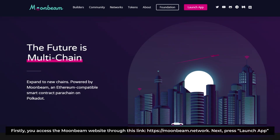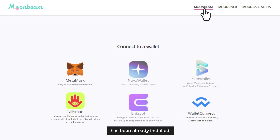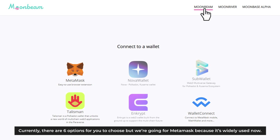To stake GLMR on Moonbeam network, first you access the Moonbeam website through this link. Next, press Launch App. To get started, you need to select a wallet to connect to and make sure the wallet you want to use has been already installed. Currently there are six options to choose from, but we're going for MetaMask because it's widely used.